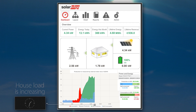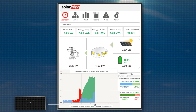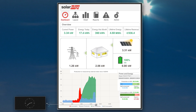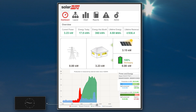In the afternoon, there is higher energy consumption and decreasing PV production. With PV not able to meet the house loads, the battery now begins supplying energy.